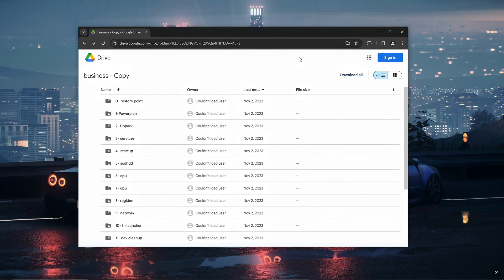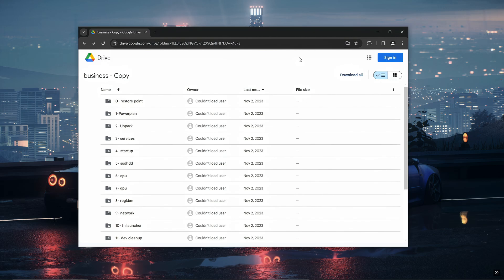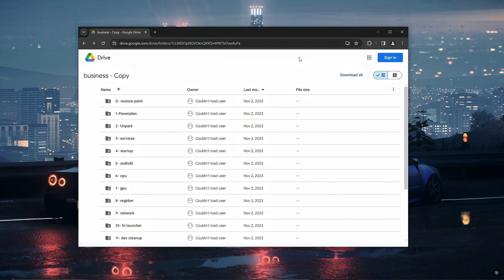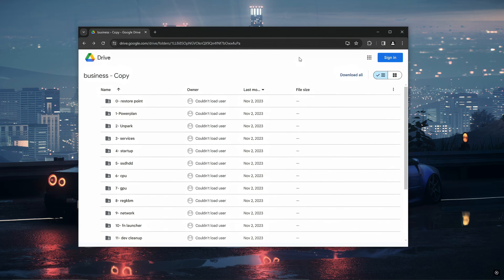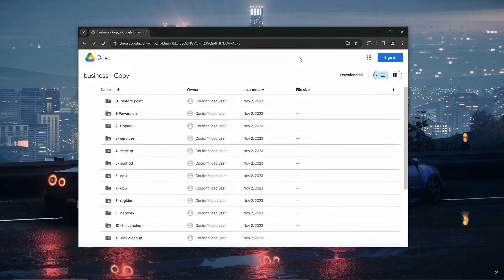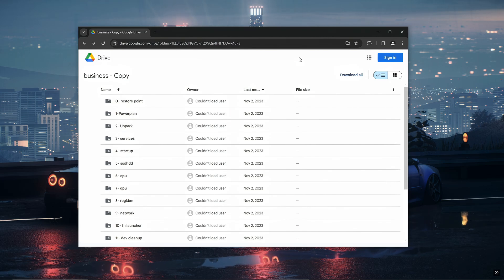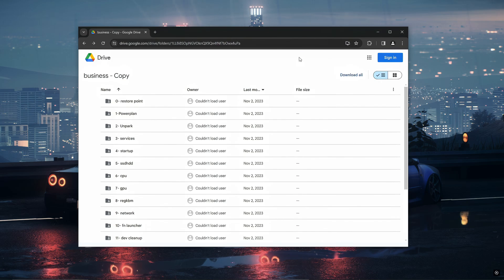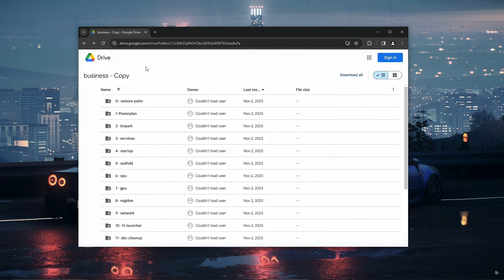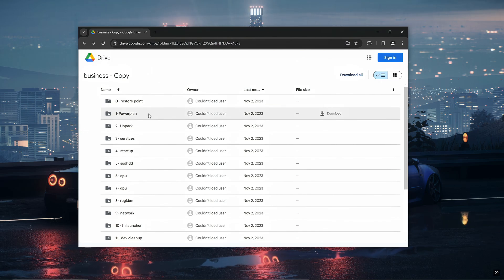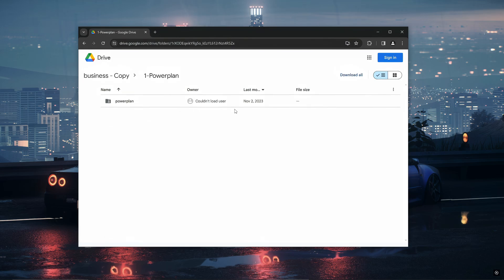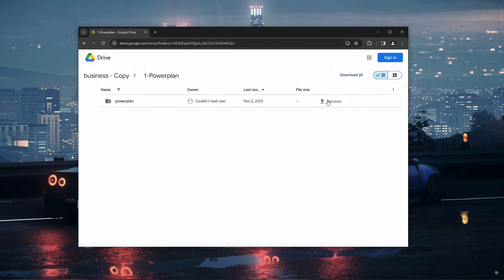Alright so the first thing I'm going to give you guys is a specific power plan that already has loaded settings and all you have to do is download it. So what you first want to do is go in the description and look for the Google Drive link and click on that. Then you'll be presented with this Google Drive and you want to go to power plan, then you want to right click on it and click download.